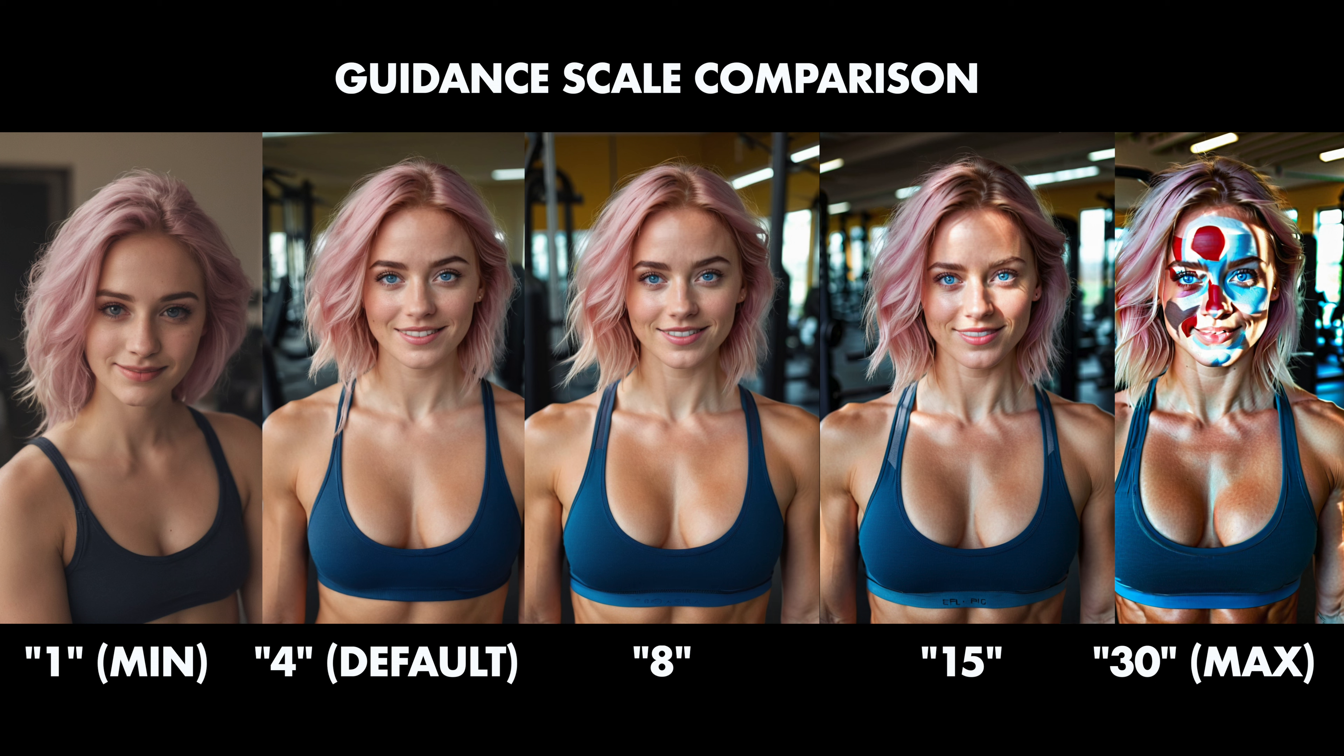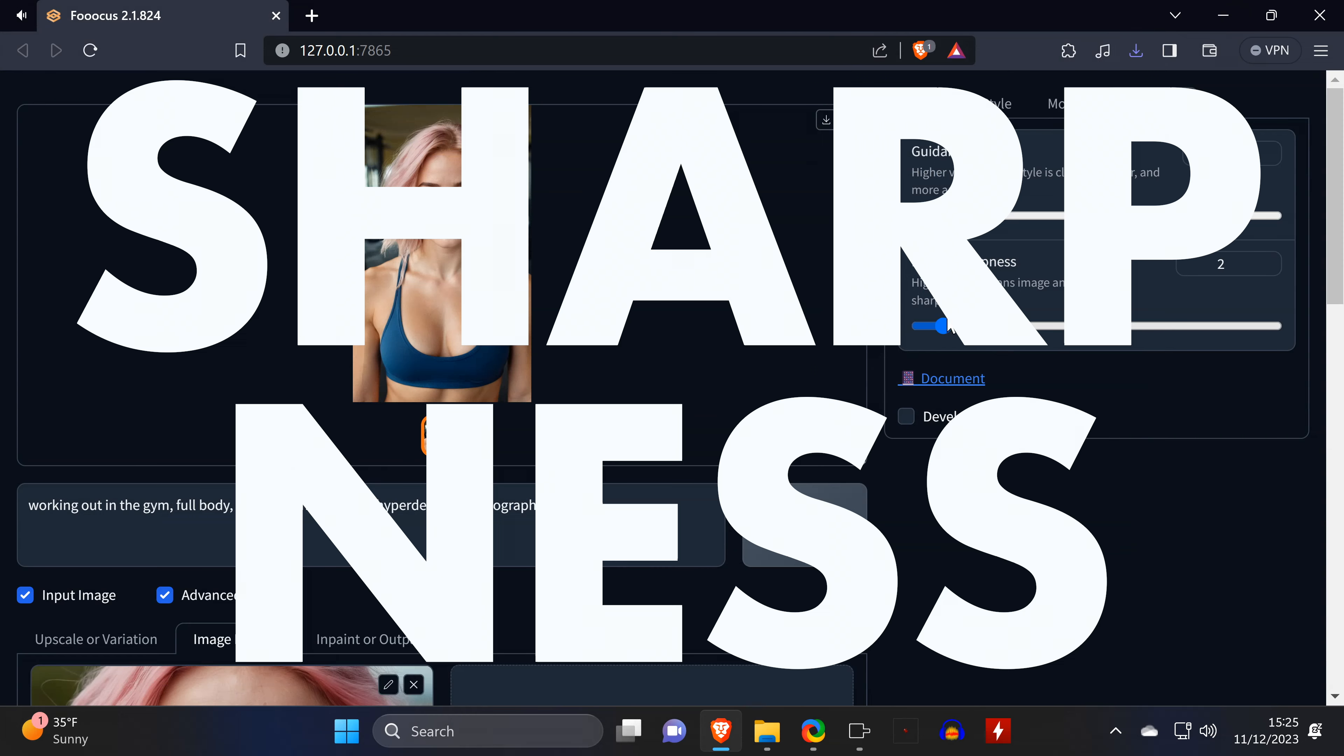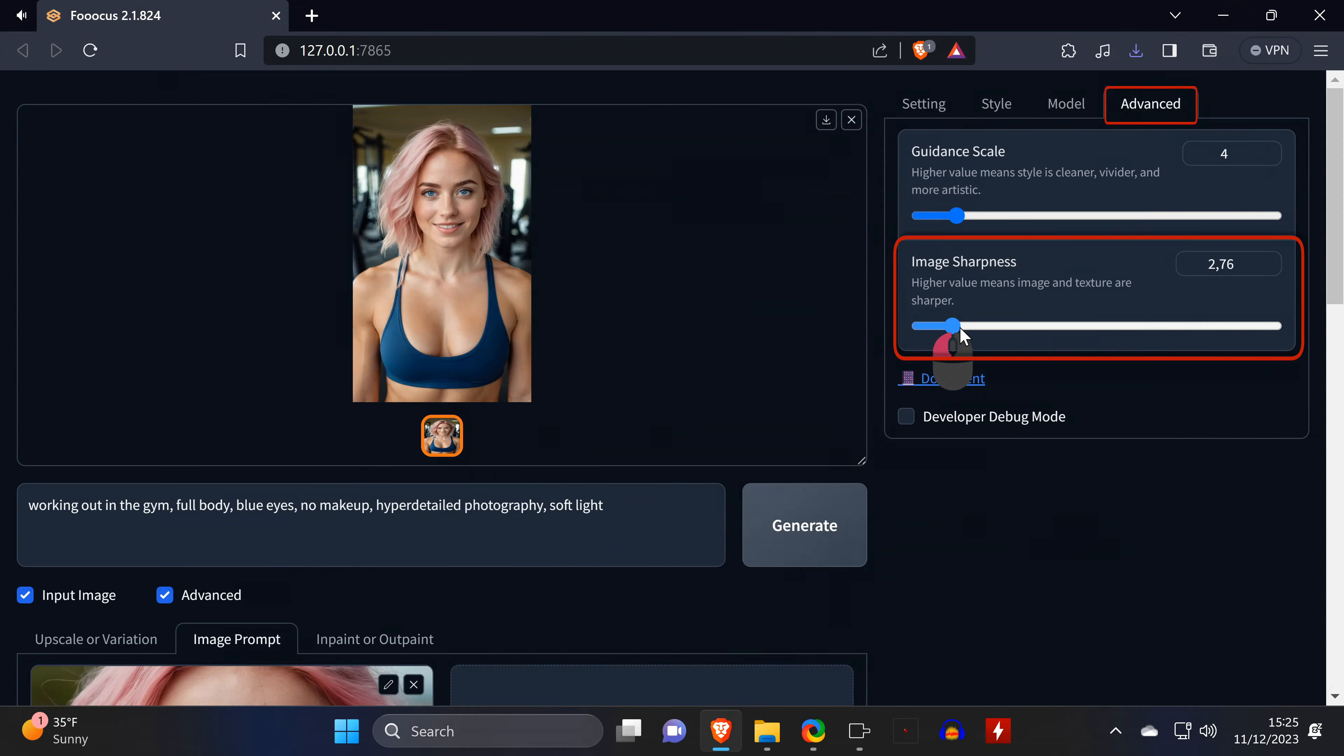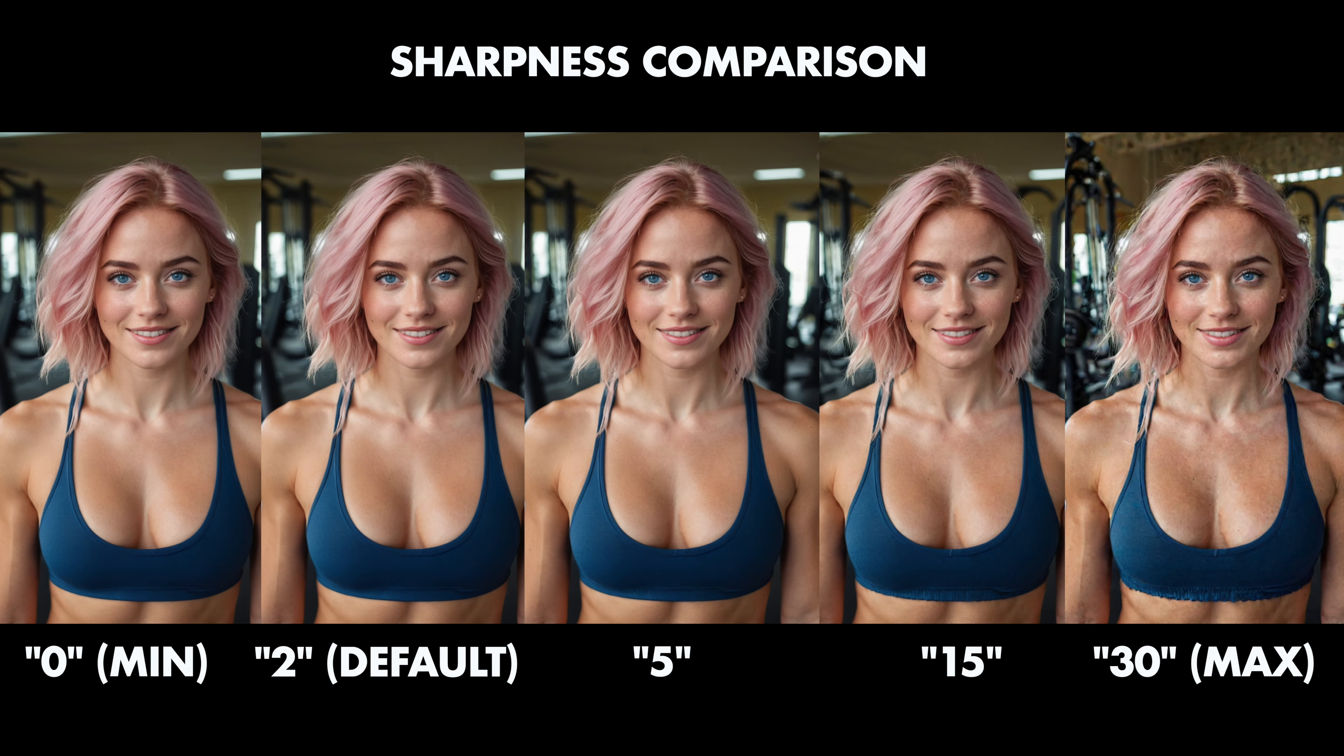The guidance gain is a setting that you shouldn't change too much from the default value, but you can go a bit higher if you want to. The minimum value at 1 just doesn't look like the input image at all. And the max value, I don't even know what to say about that.